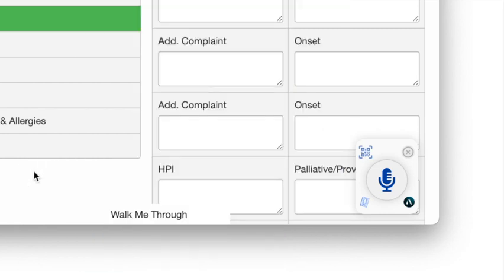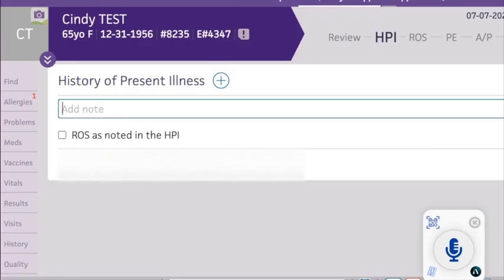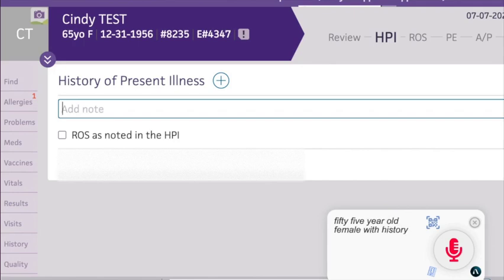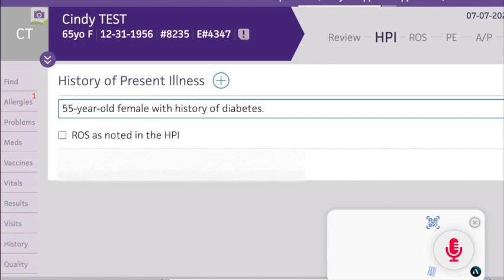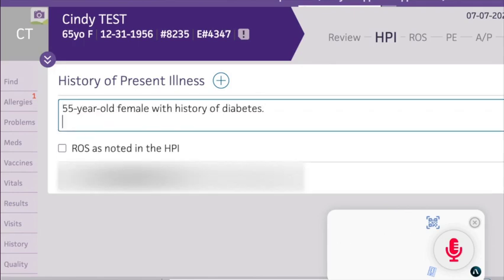Select the text box where you want your dictation to be inserted and start the microphone. It's important to place the cursor in the text box, otherwise the transcribed text will not appear in the field you're trying to complete.